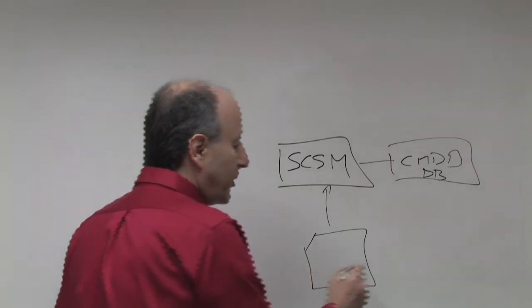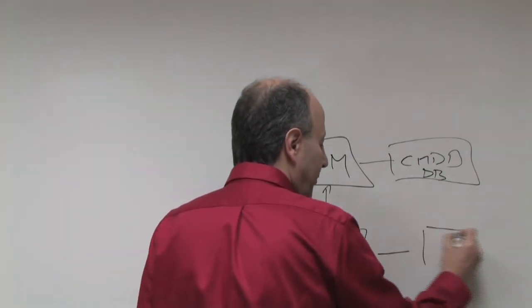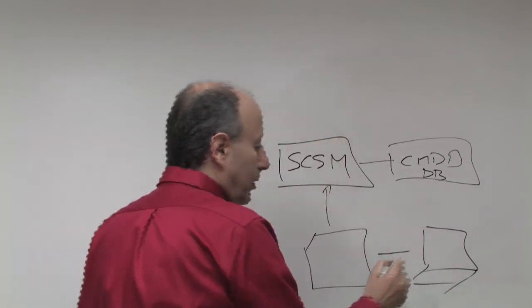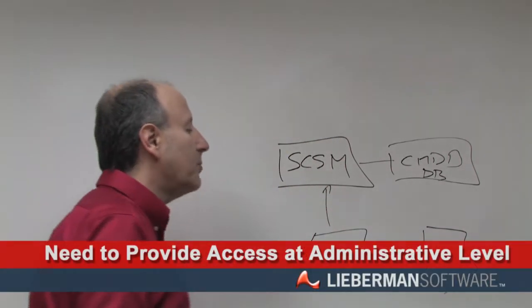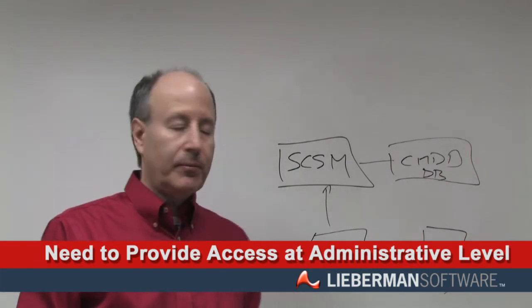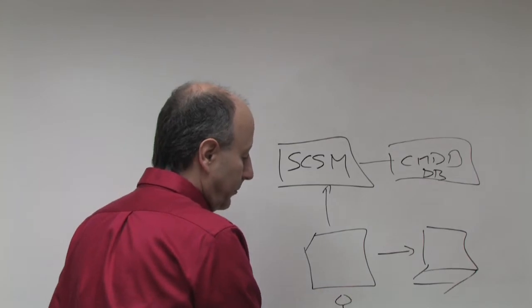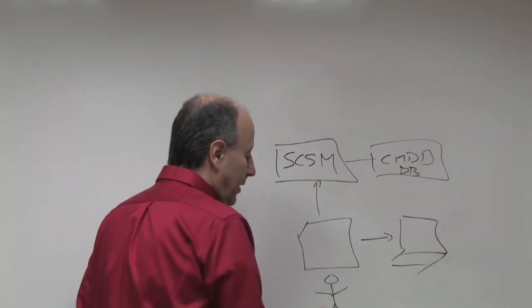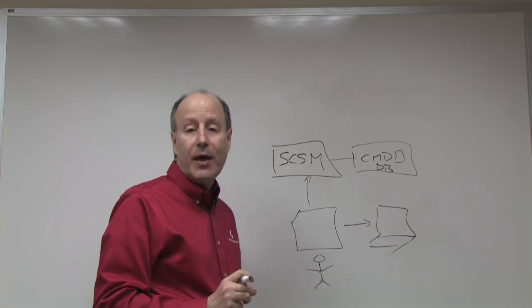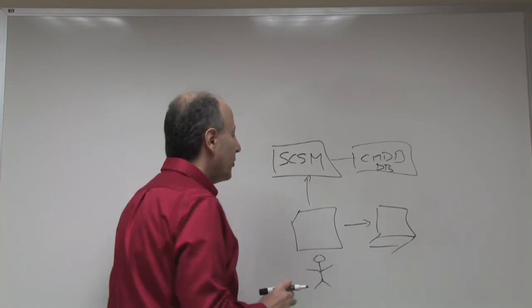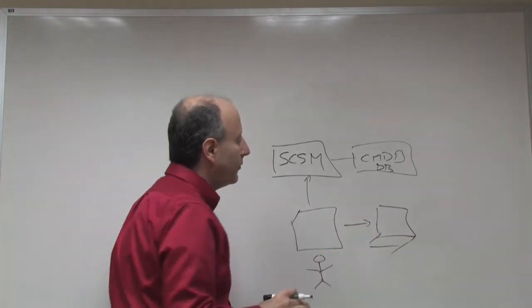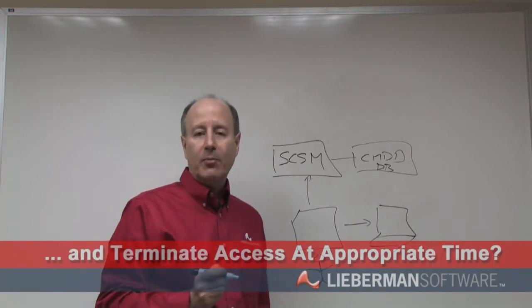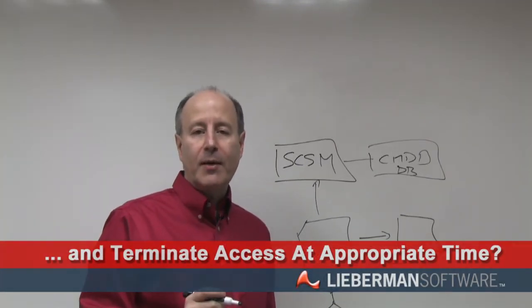If this trouble ticket was open because you have a system that has a problem, sometimes you also need to provide access to that system at the root or administrative level. That means that somewhere, this particular user has to be able to get administrative password to that particular machine. So the question is, in an ITIL process, how do you grant that access and how do you terminate that access at the appropriate time?